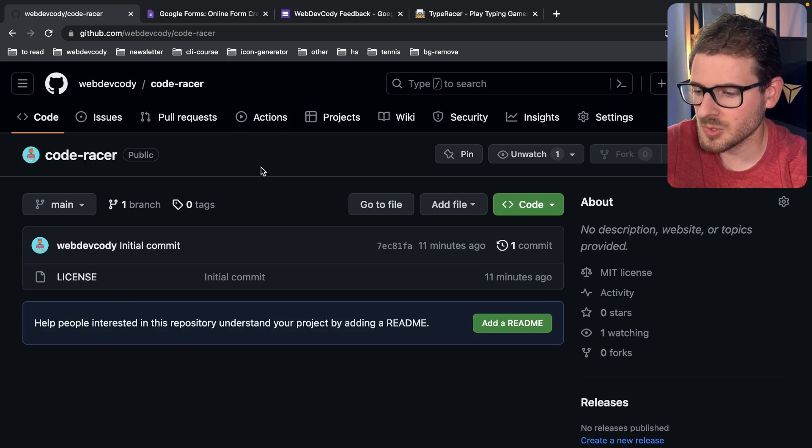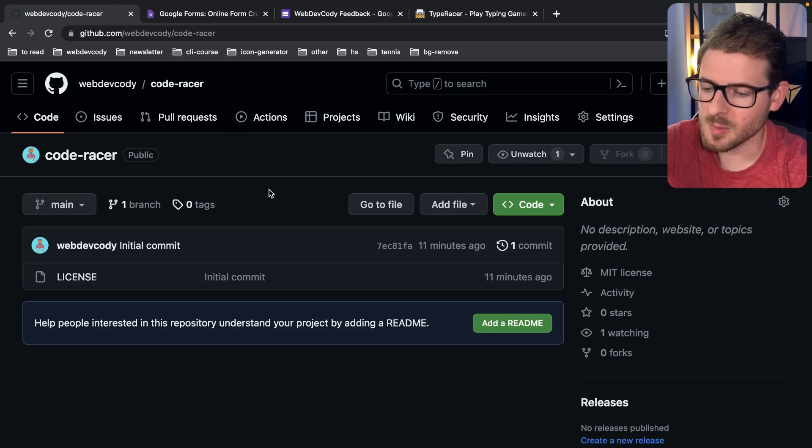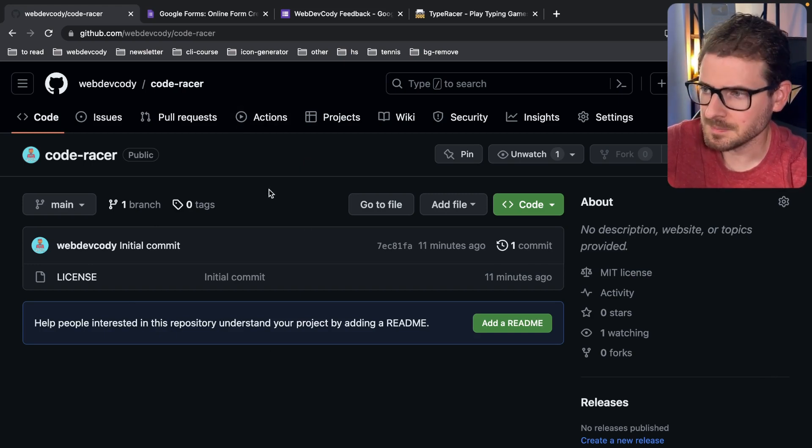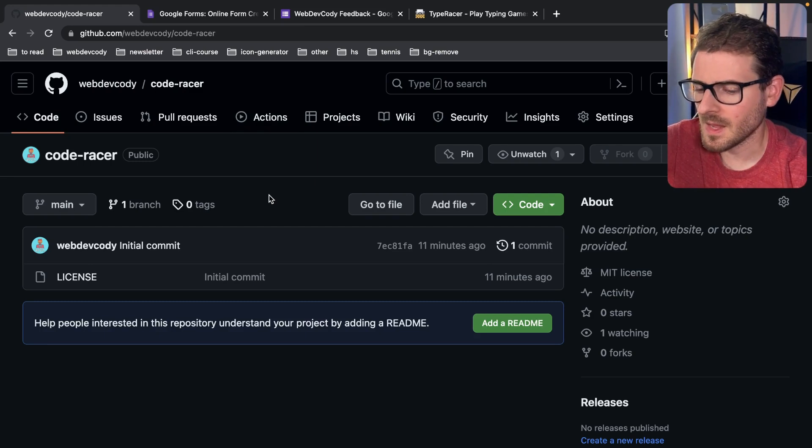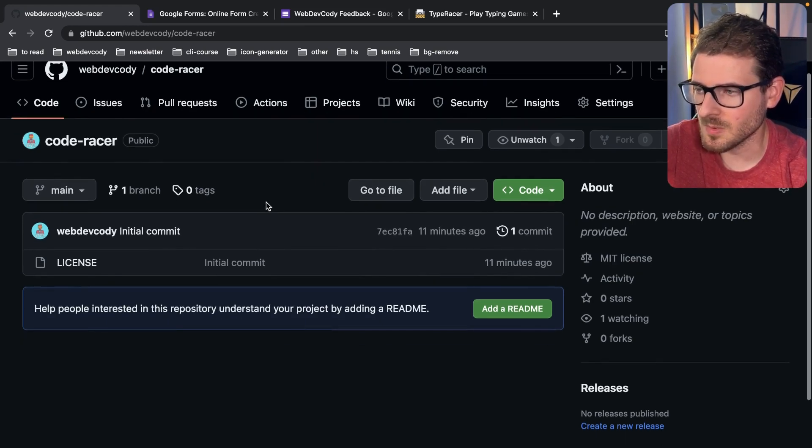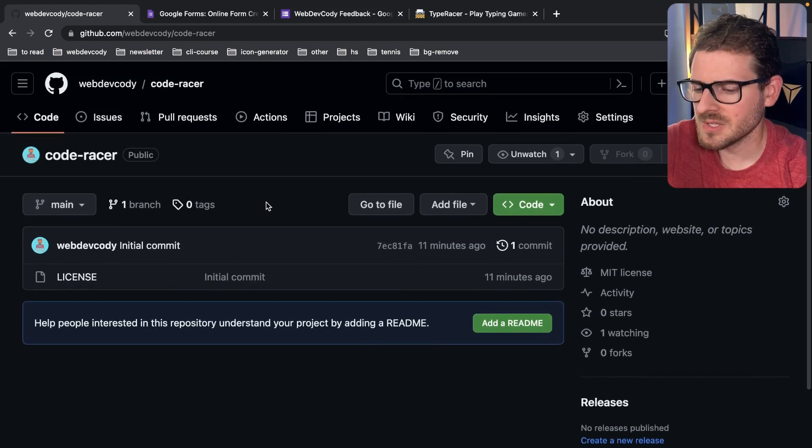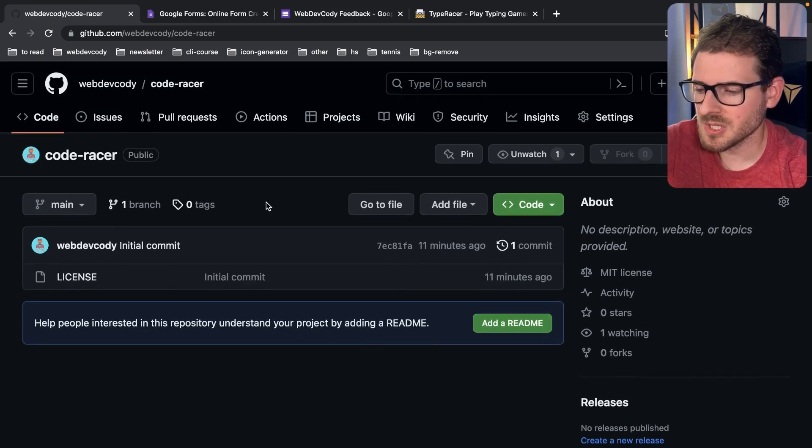And helping these less experienced developers like beginners and intermediate understand how to use Git, understand how to basically tackle these problems, how to implement these things. I'm pretty sure this is going to become a hot mess of a project and people are just going to be stepping on everyone's toes.